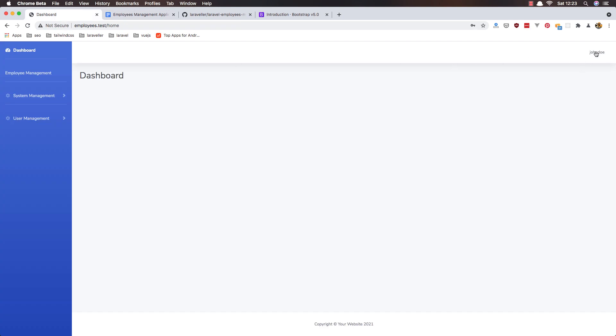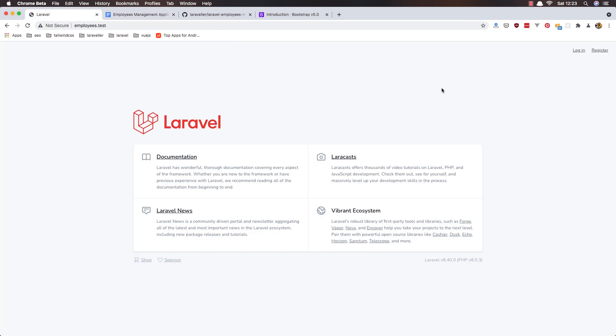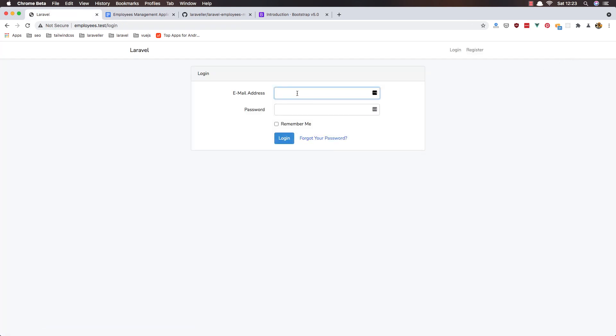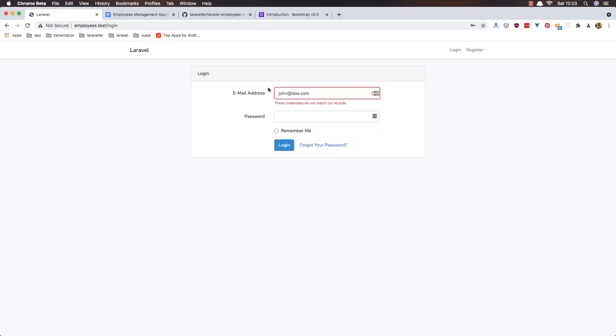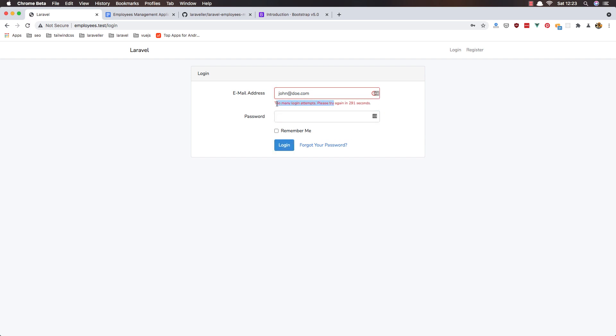go and log out and try to login so add john.com and some random password okay try again okay again yeah and now if I try again we see too many login attempts okay please try again in three hundred seconds